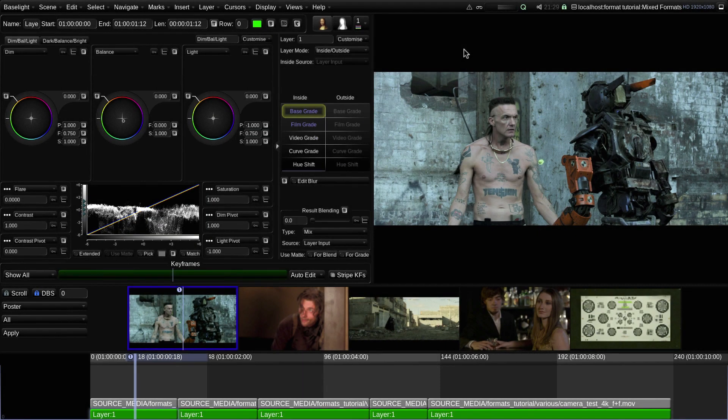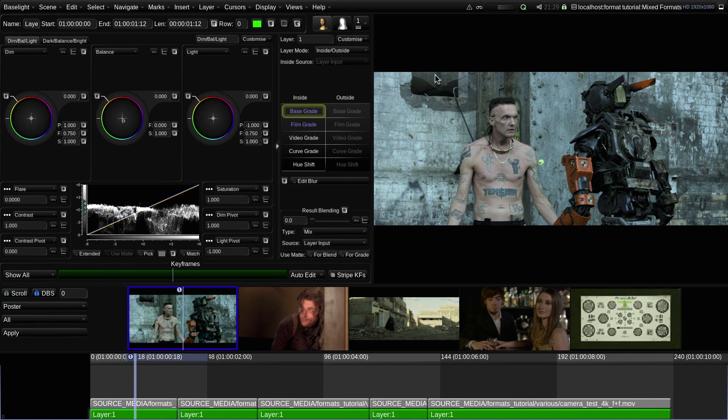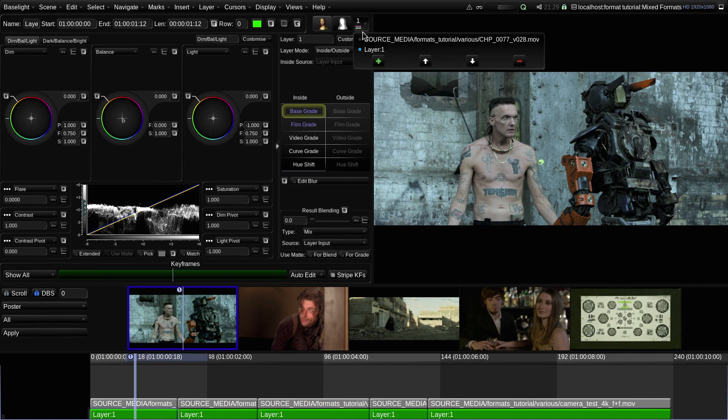When you import footage into the scene either by conforming an EDL or inserting it using Flux Manage, it will automatically be tagged with an input format derived from its horizontal and vertical resolution. The input format is shown in the geometry section of the parameters view when layer 0 is selected.